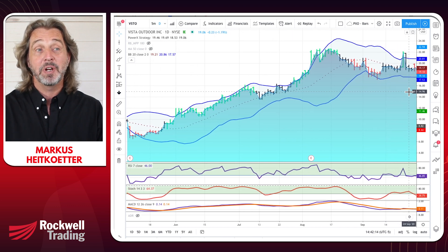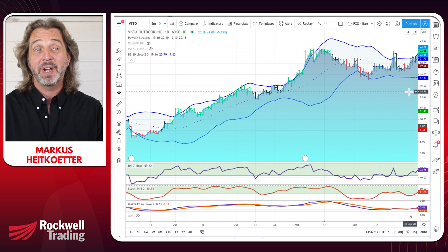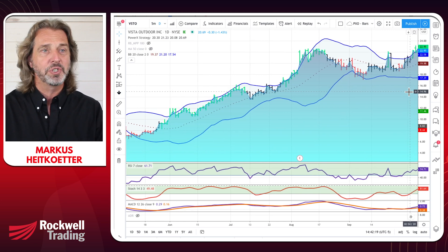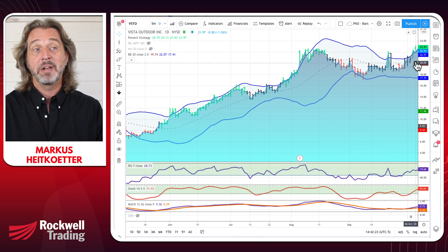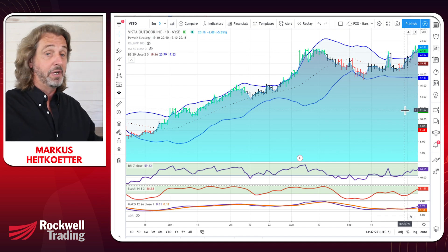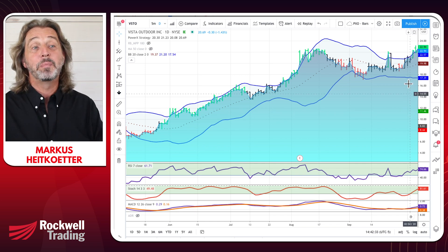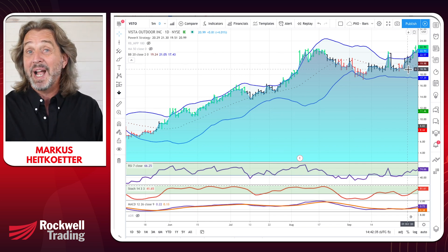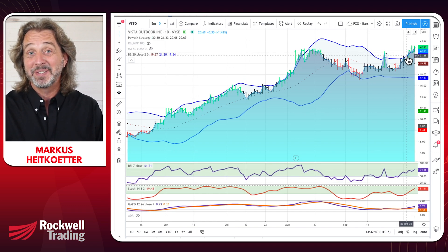If you have the PowerX Optimizer, you probably also entered VSTO — probably on Monday. It gave us a perfect buy signal according to the PowerX strategy. You can also see that the Bollinger Bands are confirming, and right now it's nicely pointing up with prices touching the upper Bollinger Band.